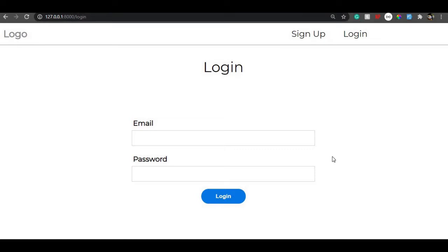Hello everyone, welcome back to my channel. I'm pretty much sure you're excited to know how I have done this login with QR code using Laravel and QR code JS. Without any further ado, let's get started.